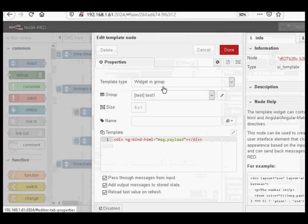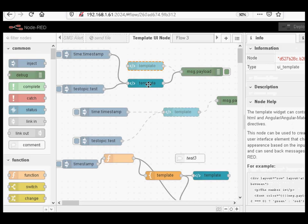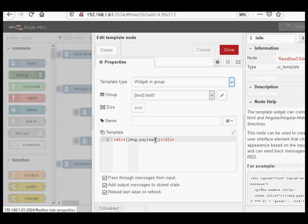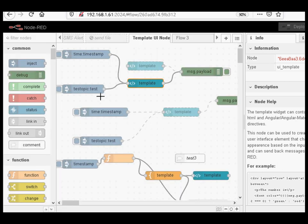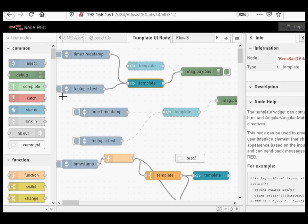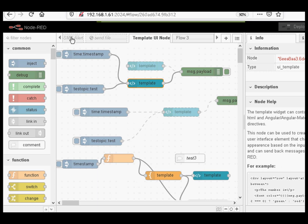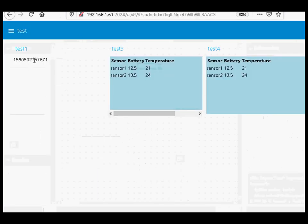I mentioned earlier you can use squiggly brackets as an alternative to ng-bind. I've disabled the previous template and enabled a new one using squiggly brackets around message.payload — it does exactly the same thing as ng-bind. Injecting the test topic displays test, and injecting the timestamp displays the timestamp. It works just the same, and it's the format I prefer to use.